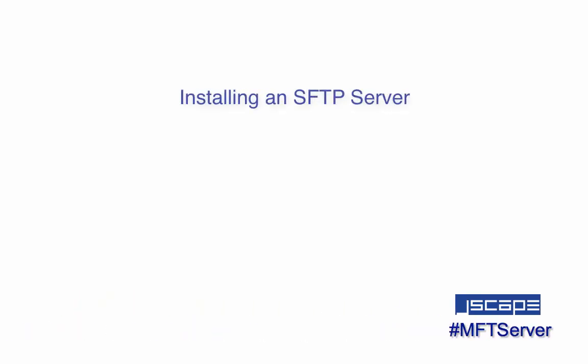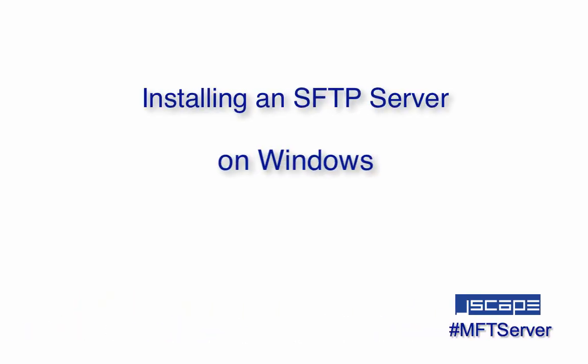Hello there, this is John V, Software Evangelist at Jscape, and you're watching another Jscape MFT Server Tutorial. In today's video, we'll teach you how to install an SFTP server on Windows.